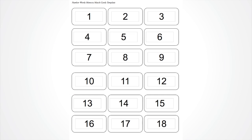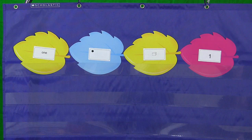Simply print the Number Word Cards template, then trim and affix to Leaves Accents. Laminate and trim.